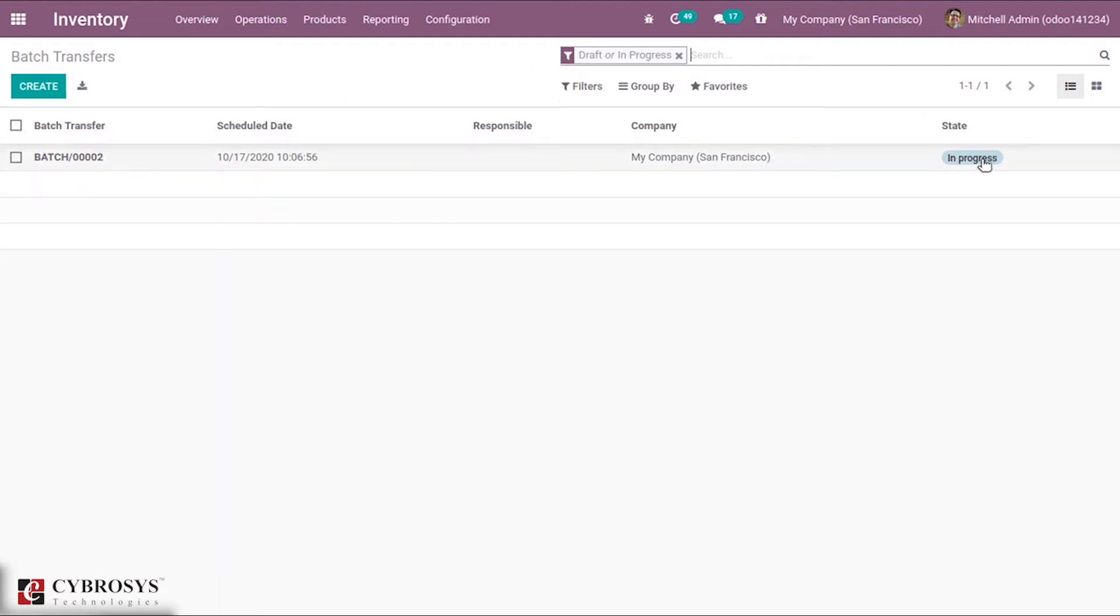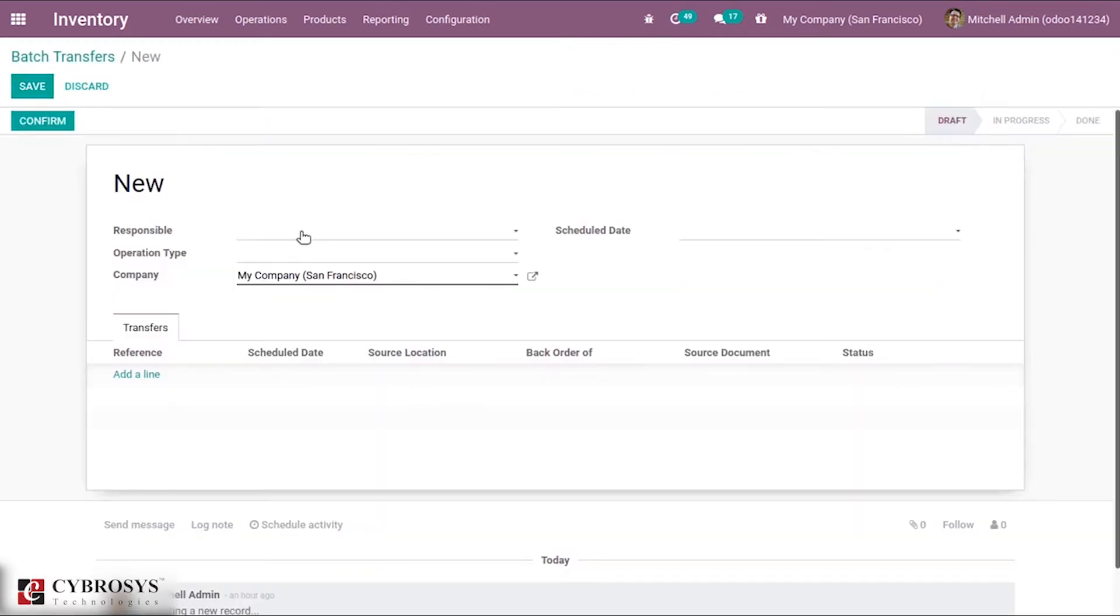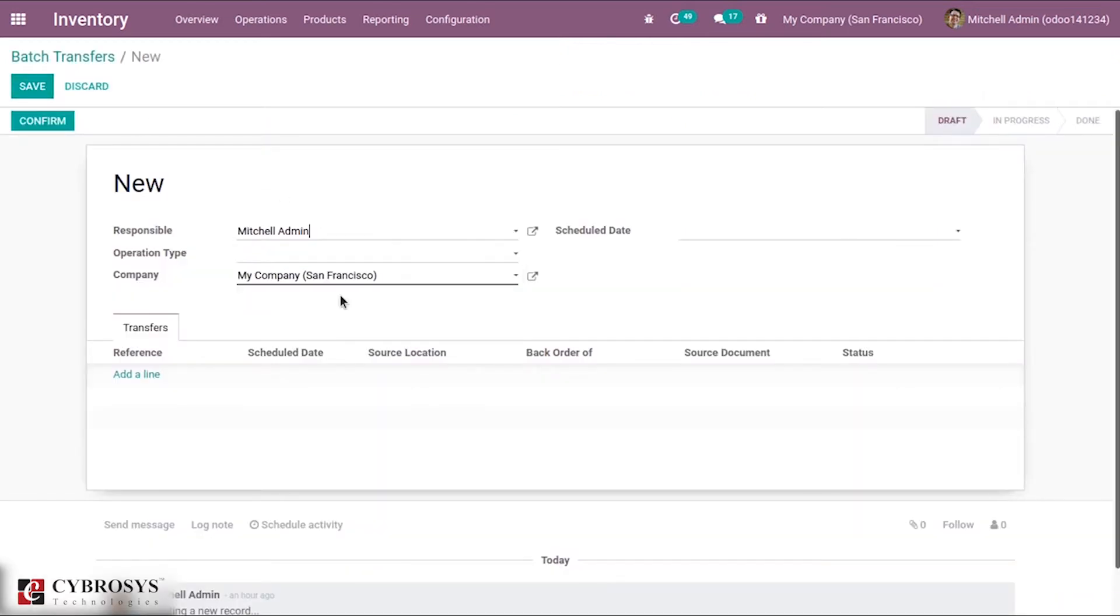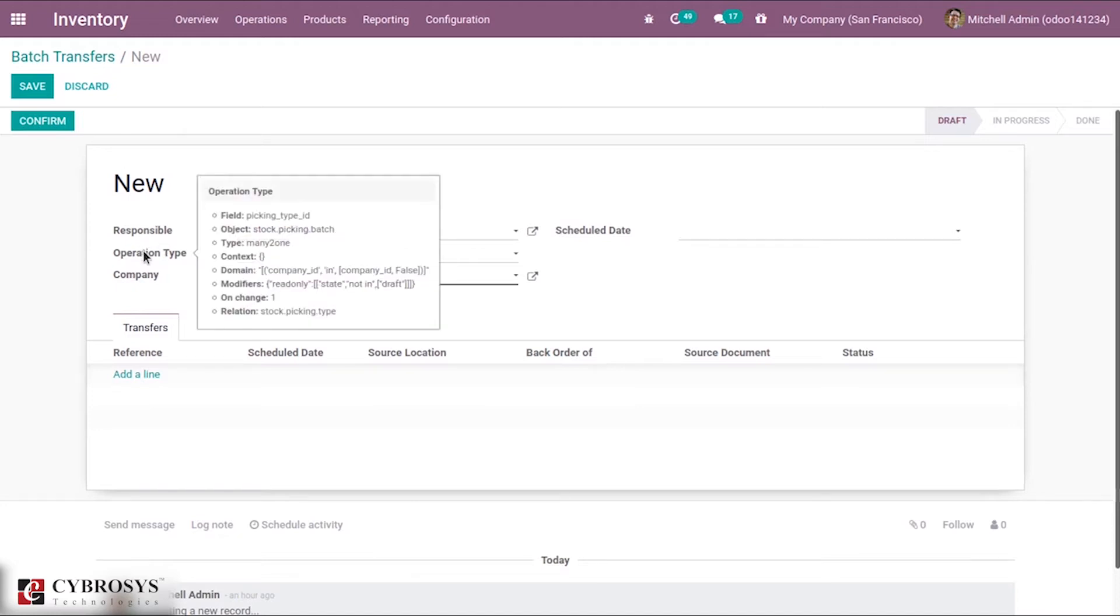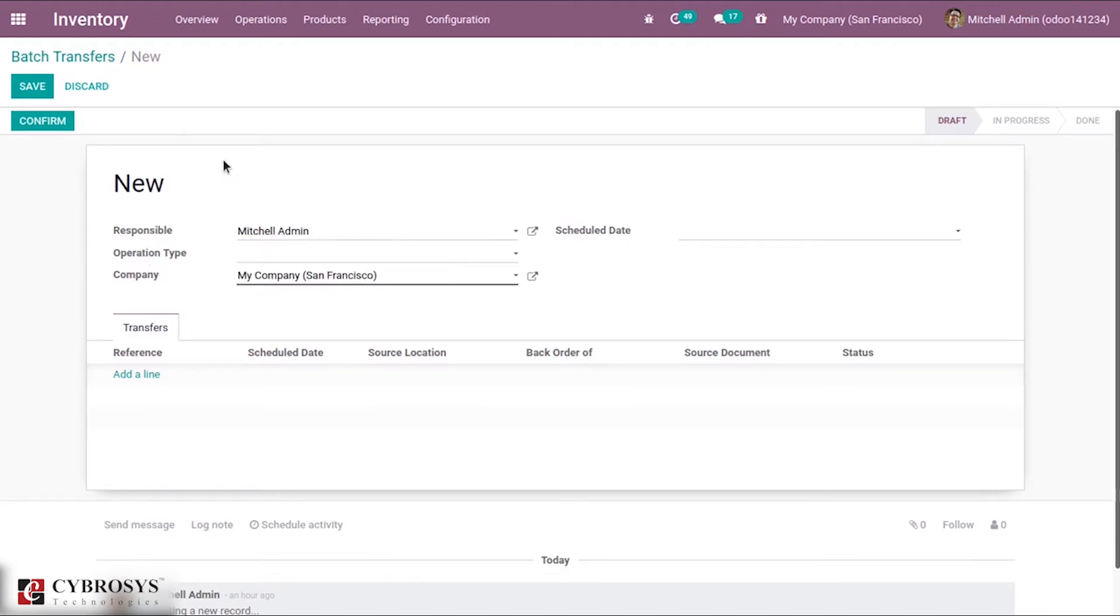Let's create a new transfer with the Create button and add a responsible person for this transfer if needed. If it is applied specifically for an operation type, that also can be added.